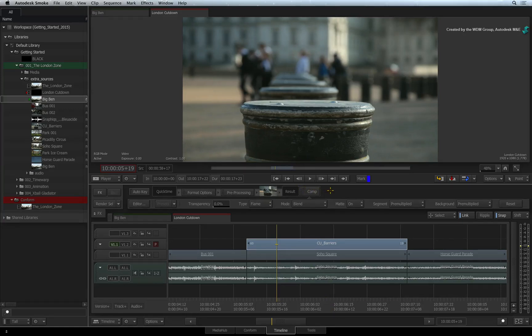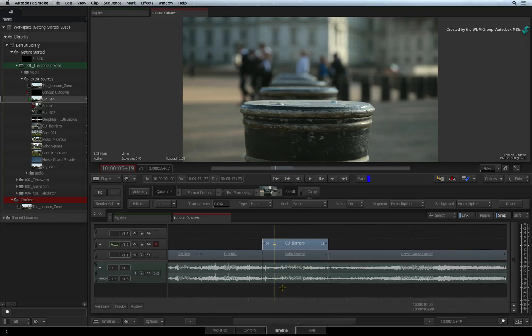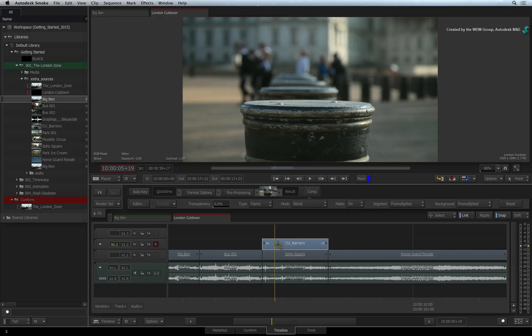Another useful technique is that you can apply Timeline FX to virtual segments in the sequence. These are called Gap FX. In other applications, you might refer to this as an adjustment layer.